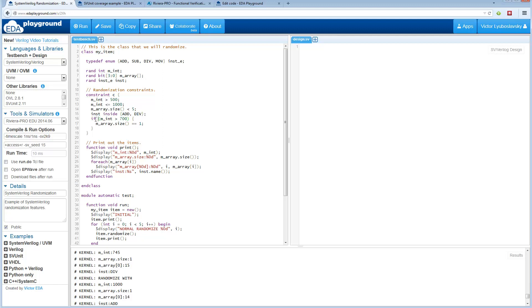You can combine constraints in multiple ways. Here I use the int property, and I'm saying if the integer is more than 700, in that case the array size is 1.